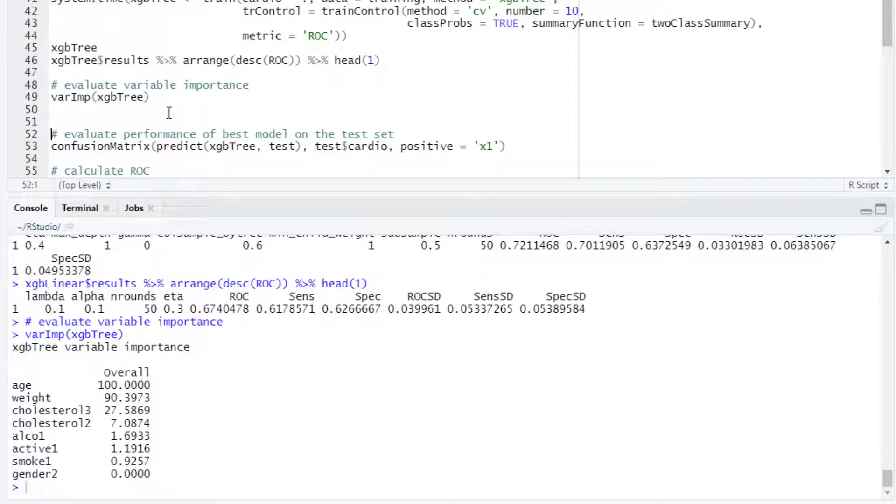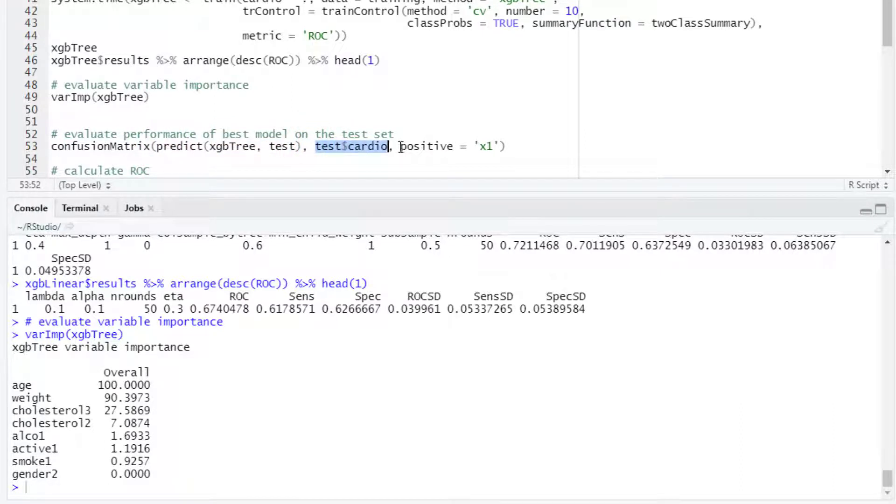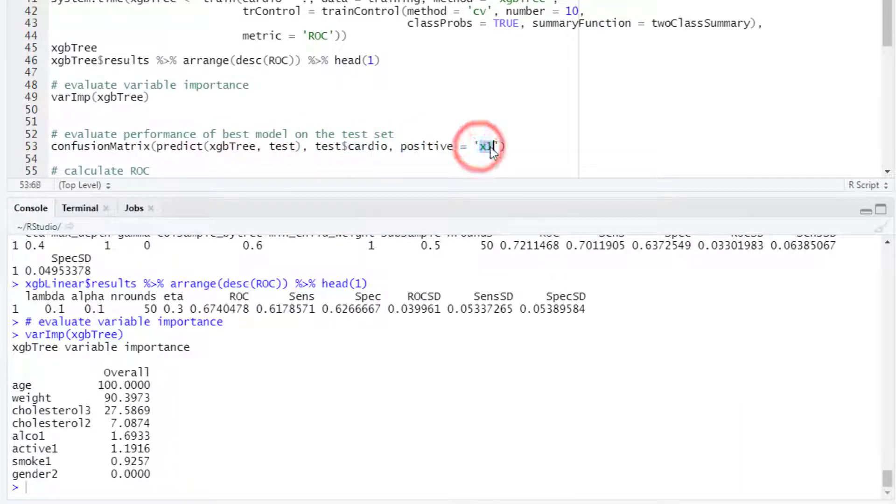At the end when we select our best model then we can evaluate the performance of that best model on the test set. We can use the confusionMatrix function to compare the predicted values against the actual values. Then we define what is the positive class. In this case we can use the class x1 or class 1 which refers to the occurrence of cardiovascular disease.